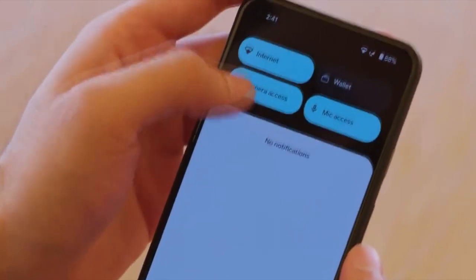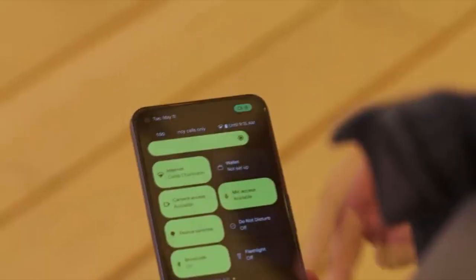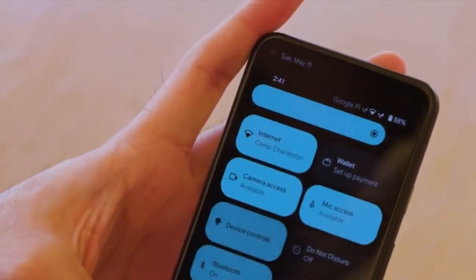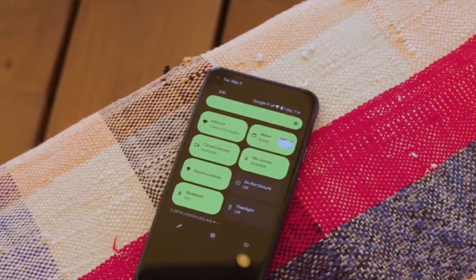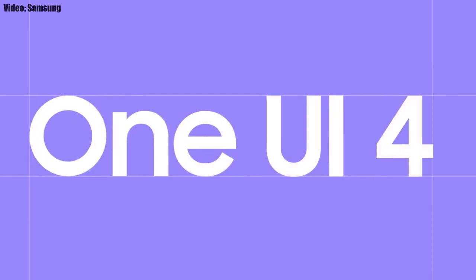This update brings Android 12 and all its stock features, like the Material You design, thick brightness bar, privacy indicators, and things like that. On top of Android 12, there will be a new version of Samsung's custom UI skin, which is One UI 4.0.